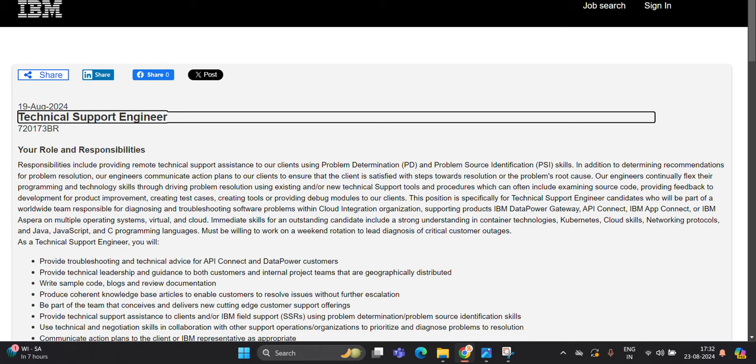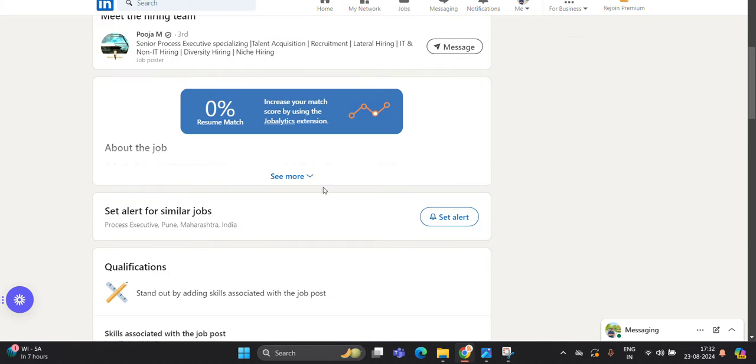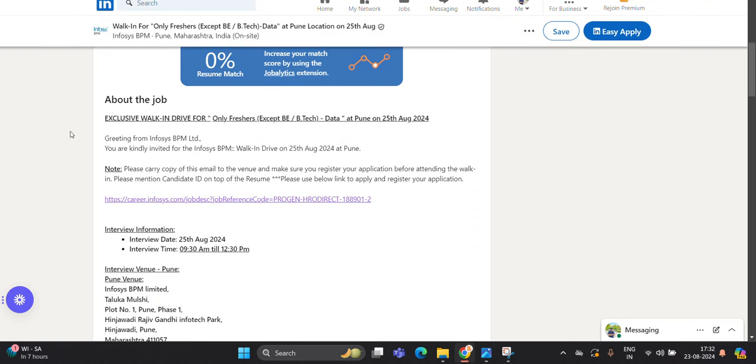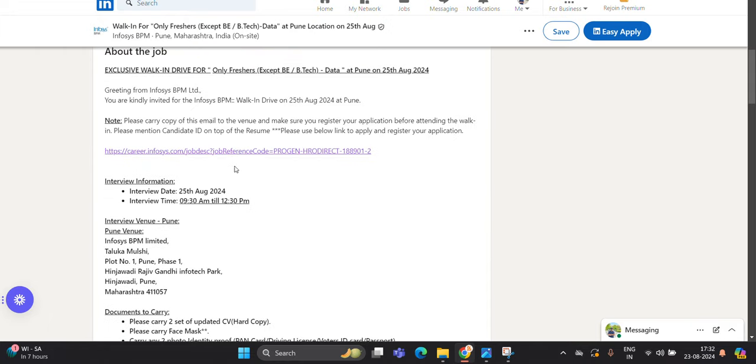So you can try to apply. Infosys BPM is conducting walk-in drive on 21st August. Only freshers - B.E./B.Tech is not eligible. Every other course is eligible at Pune location. Direct walk-in drive, we can say. So exclusive walk-in drive only for freshers at Pune, 25th August. You have to click on this link, and this is the interview date, interview time.